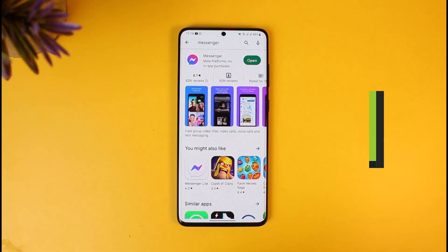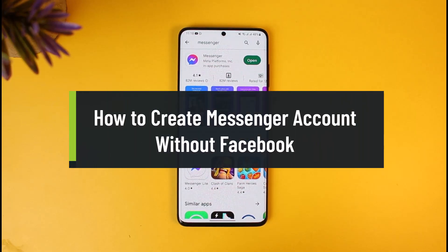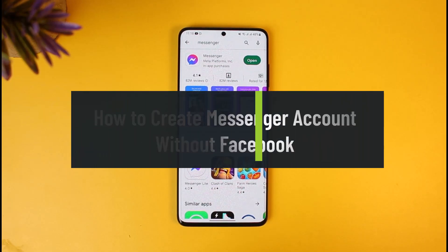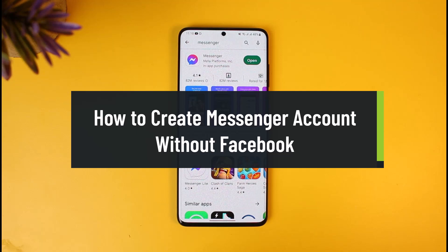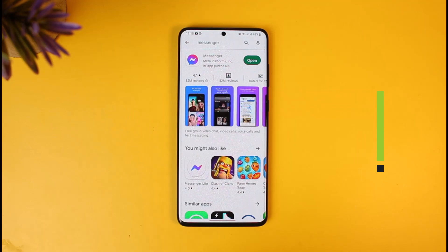How to create a Messenger account without Facebook. Hi everyone, welcome back to our channel How to Geek. In today's video, I'll simply show you how you can create a Messenger account without your Facebook account, so just make sure to watch this video till the end.